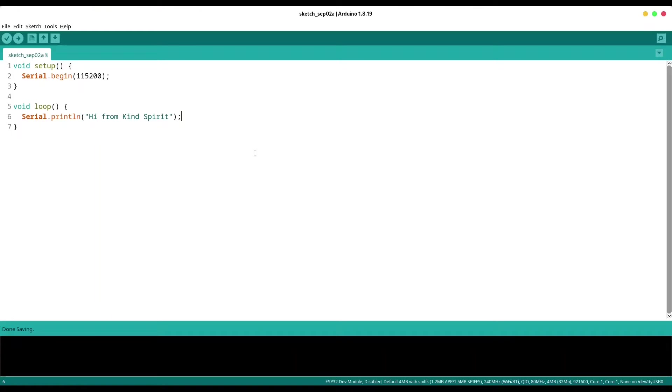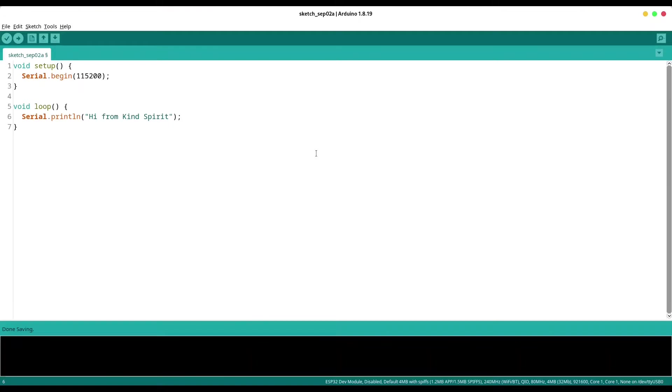And if for some reason you receive error that there is no serial module, in that case use pip and with Python install pyserial and that is going to solve your problems. Now I'm going to upload this code.